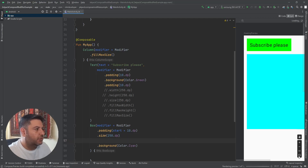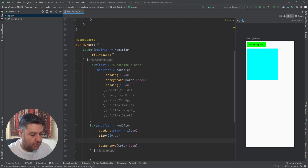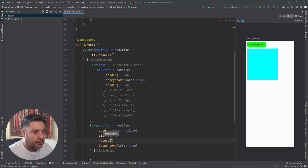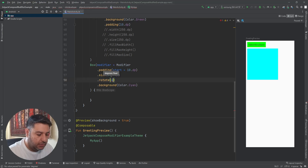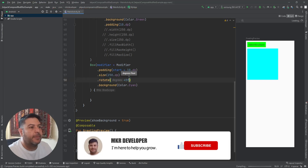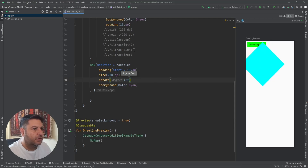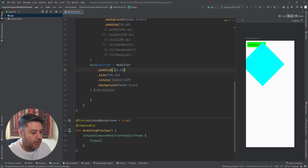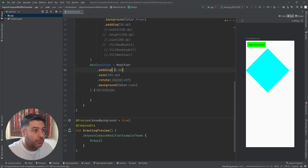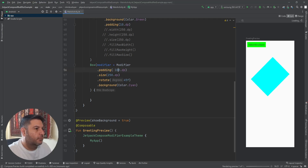What if I want to rotate this box? Before the background I can add rotate — its type is Float. I can write 45, meaning 45 degrees, and it will rotate like that. Let me delete that and change it to 50 or maybe even more.